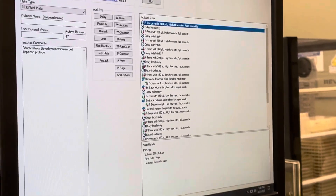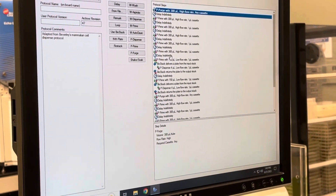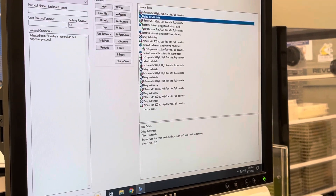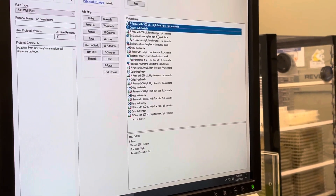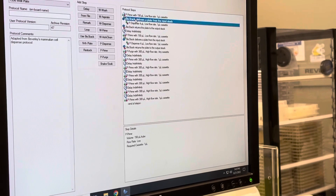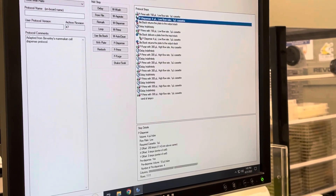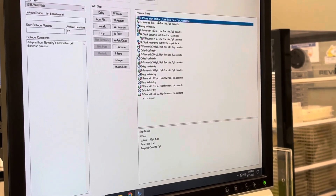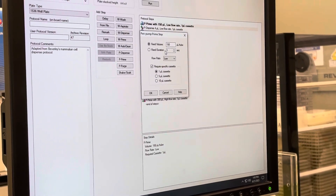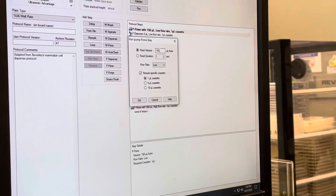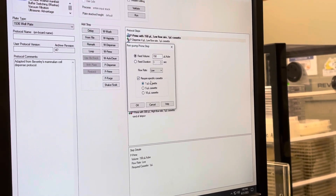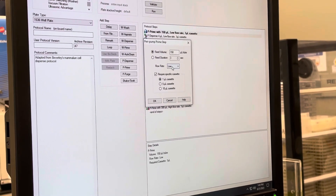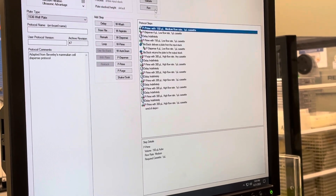We actually don't need all those primes, so I'm going to temporarily delete those. We just need one prime today. We're also not going to use the biostack — that's for if you have a stack of plates. We're just going to prime. You can double click on any step for more information. This is a 150 microliter fixed volume prime with the 1 microliter cassette. Let's try a medium flow rate and see how that goes.